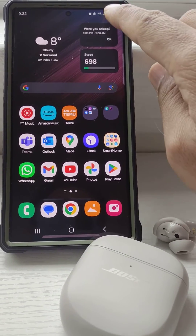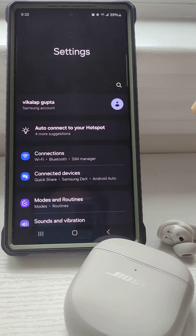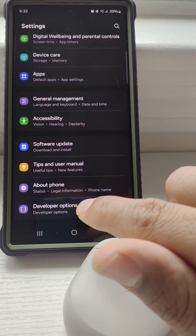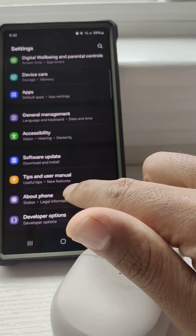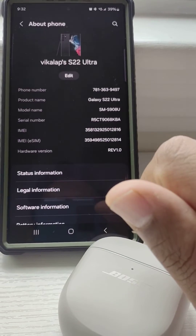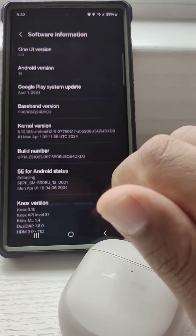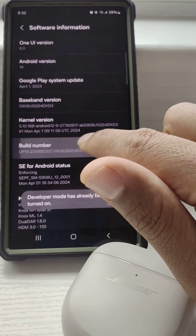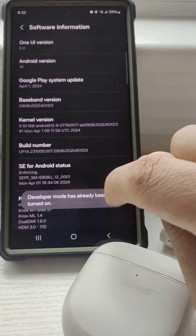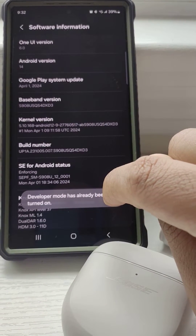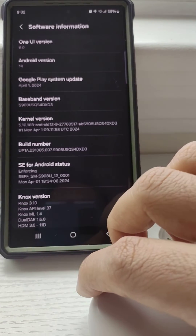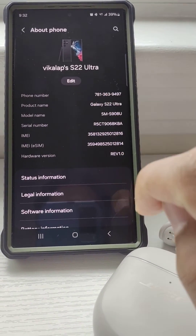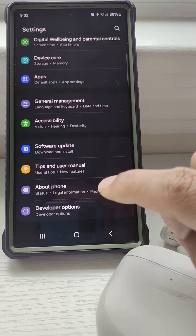To do that, go to Settings and then Developer Options. If you don't see Developer Options, go to About Phone first, then Software Information, and tap on Build Number multiple times. It will take 5 to 10 taps to enable it — in my case it already says developer mode is turned on.